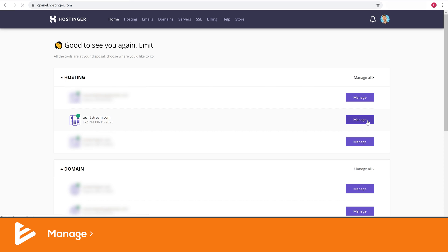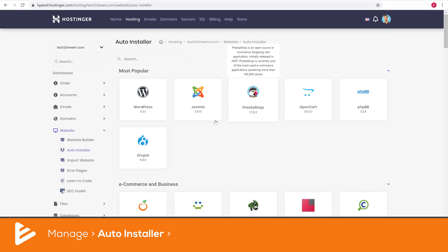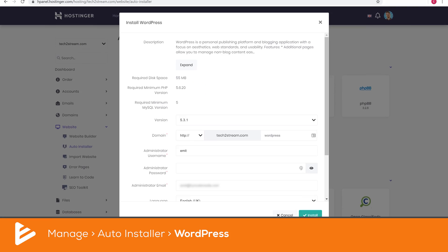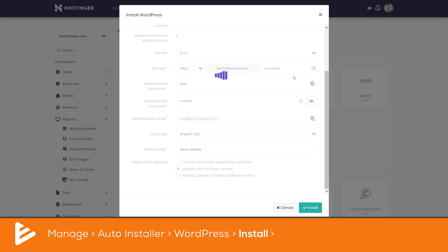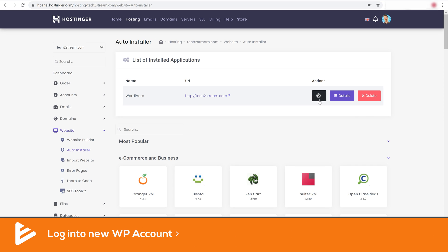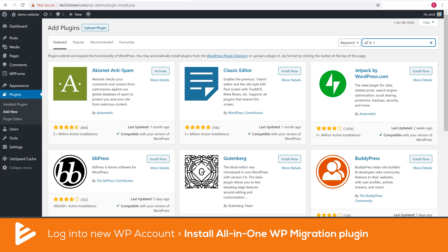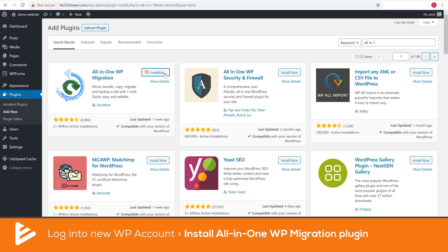It's now time to put all of those files onto the new web hosting provider. Log in to the hosting provider you're migrating to, create a clean WordPress installation, and then log into your newly installed WordPress account and install the All-in-One WP Migration plugin again.